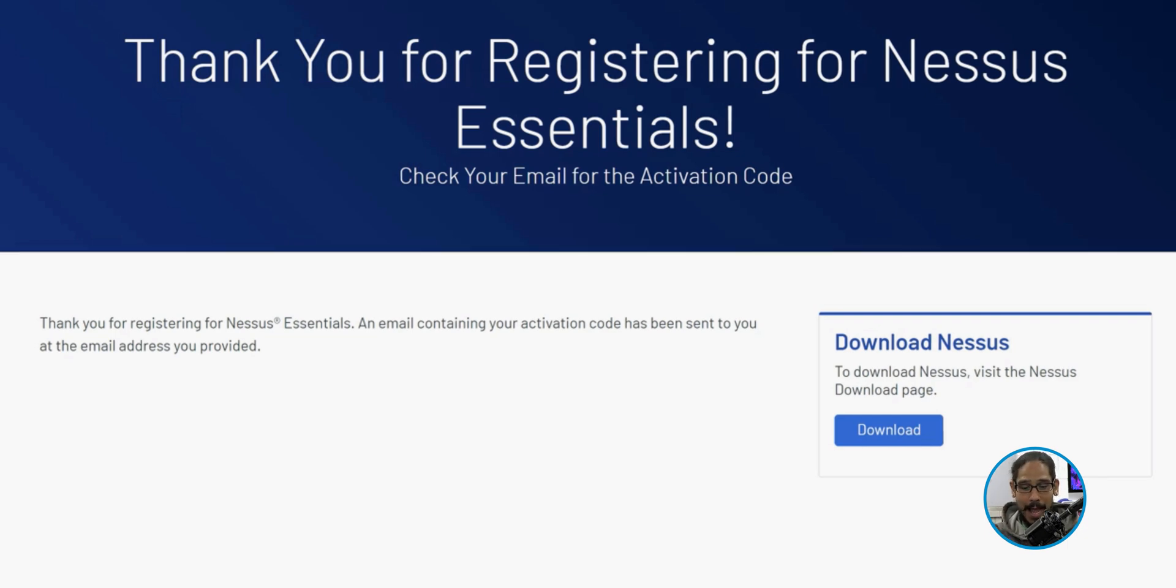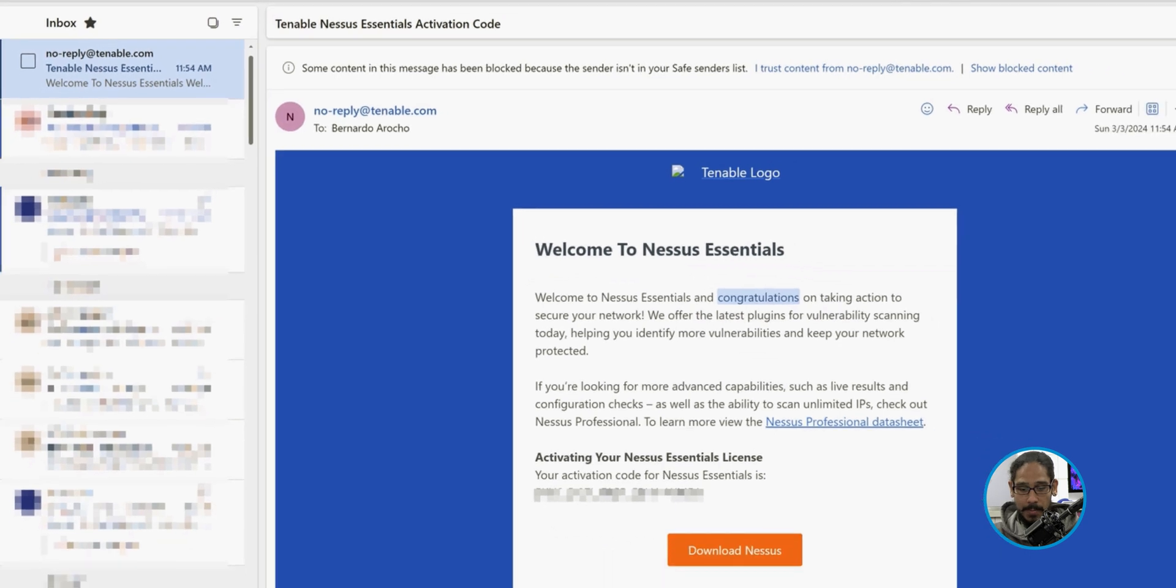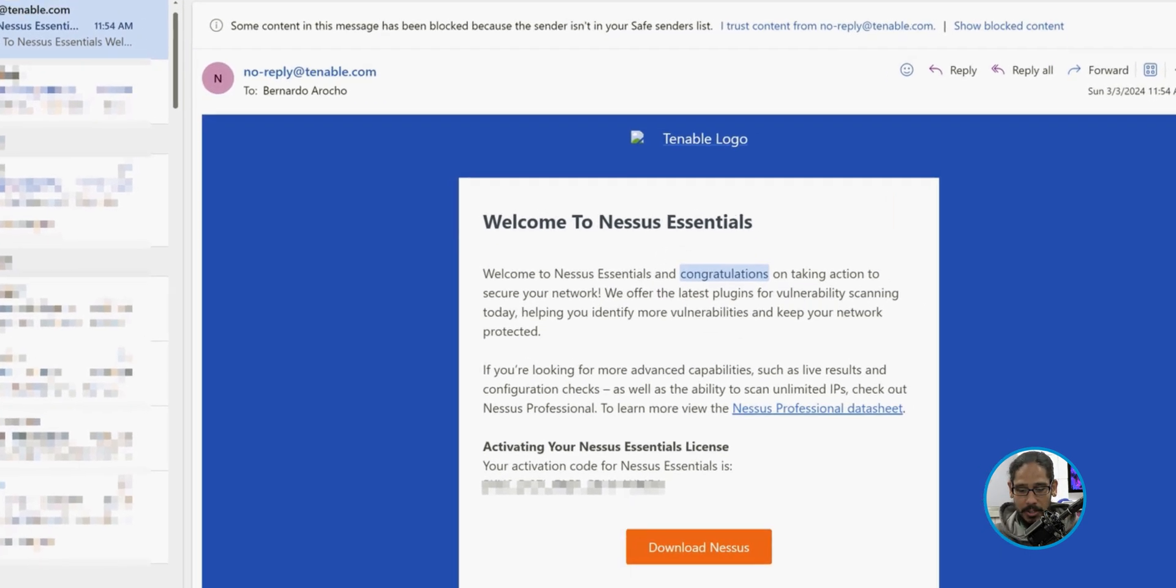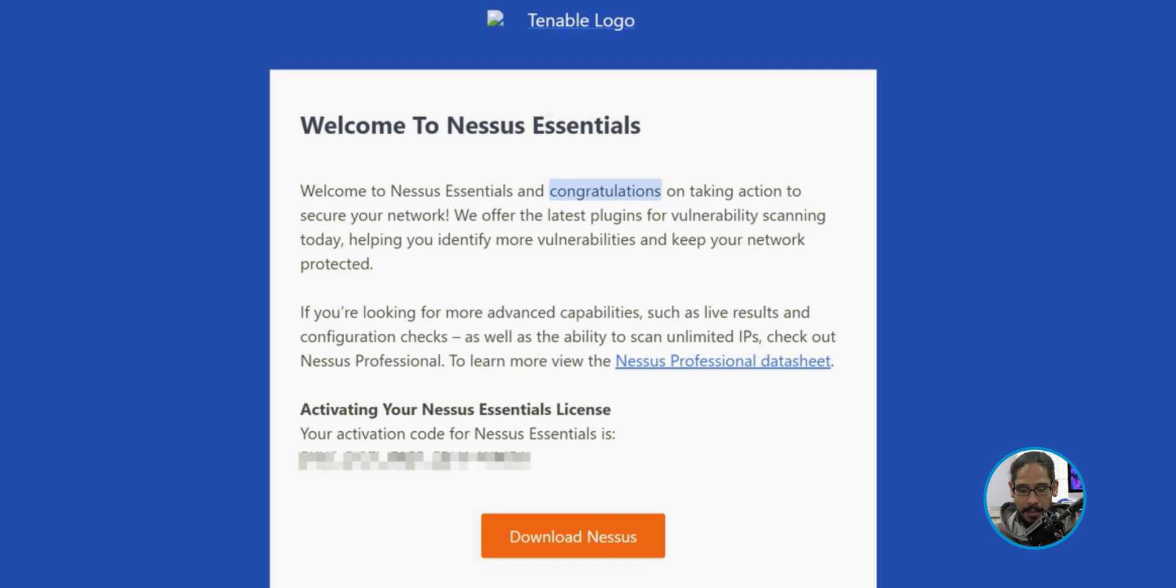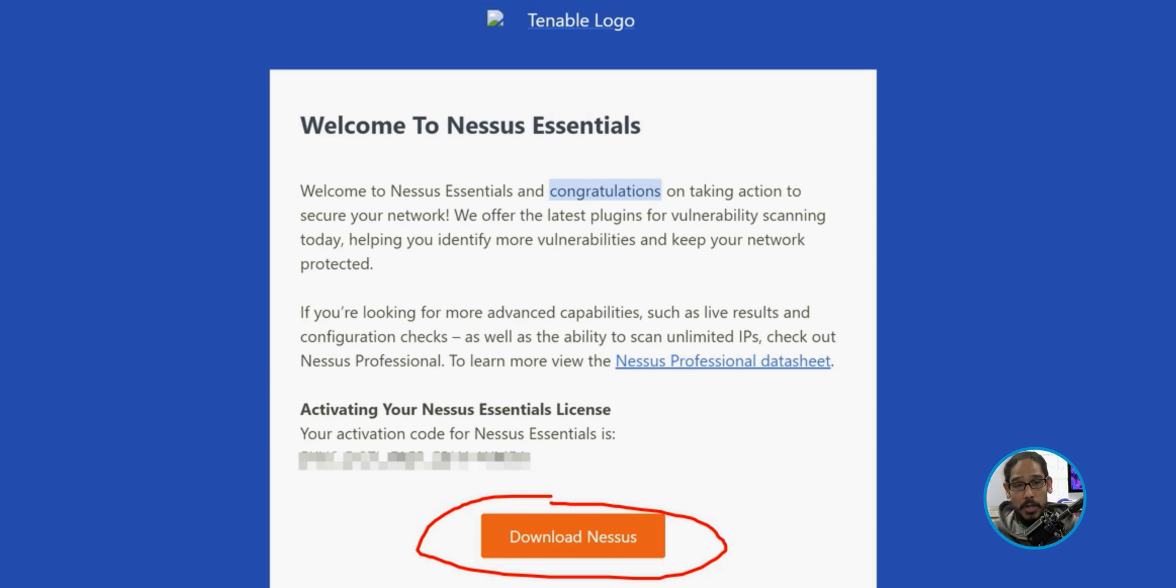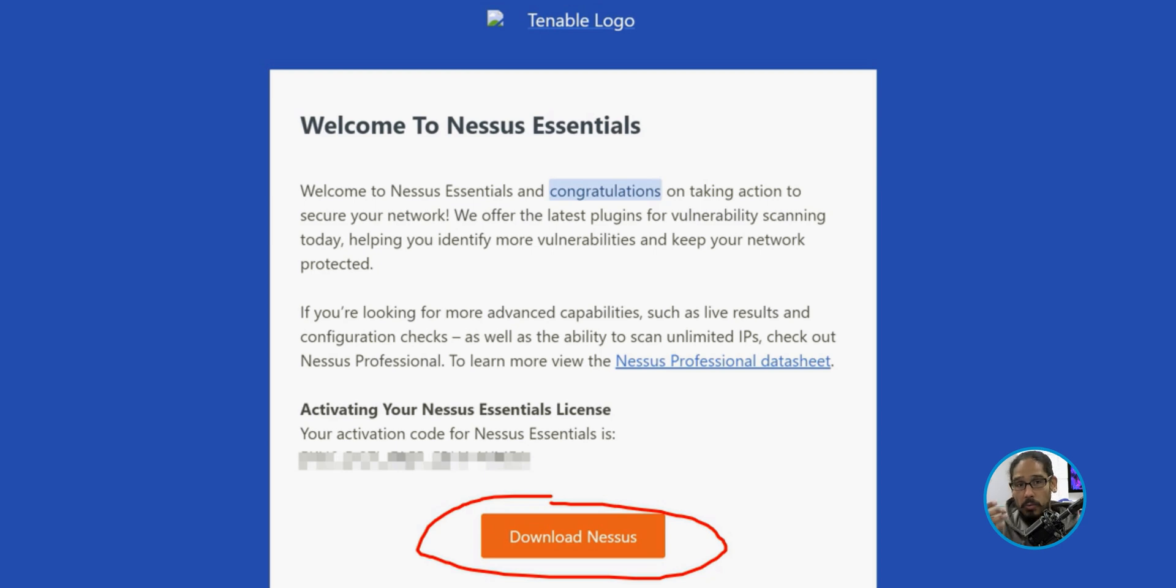I checked my email and this is the email that you're going to get. It gives you the activation code and a nice big button that says download Nessus. Just click on that within your email and also copy and paste your activation code because you're going to be needing that to activate your application.